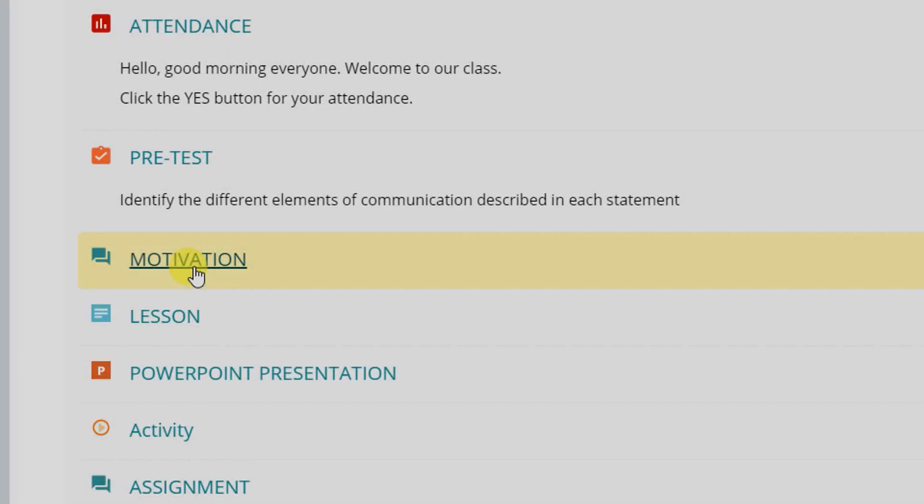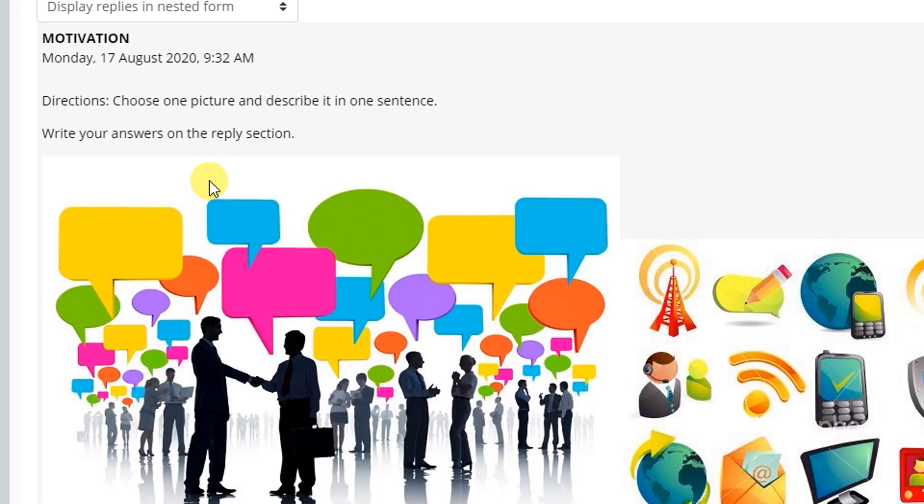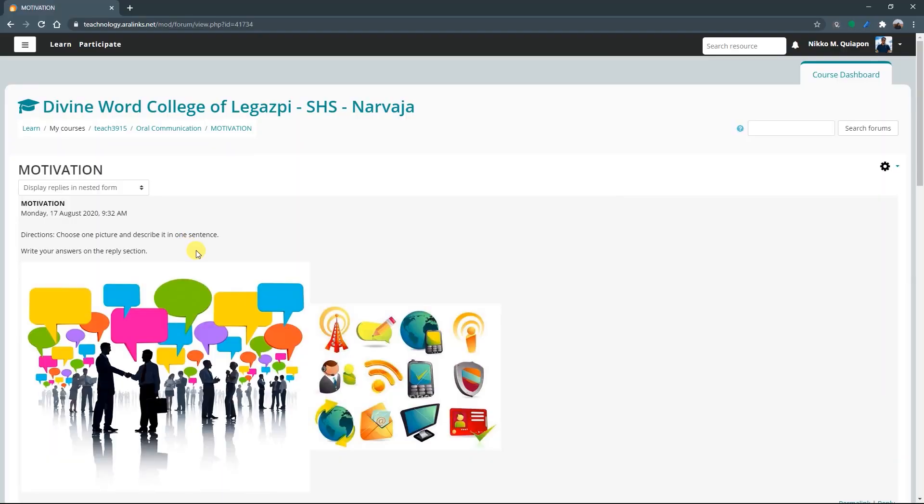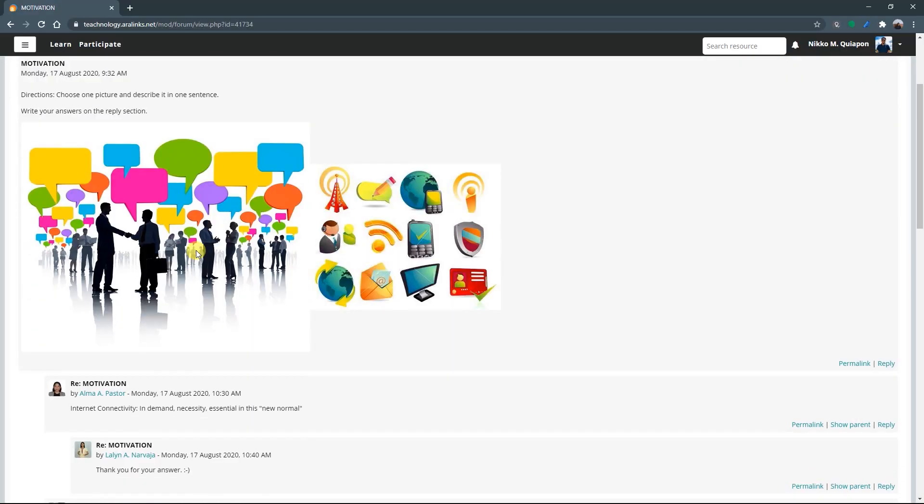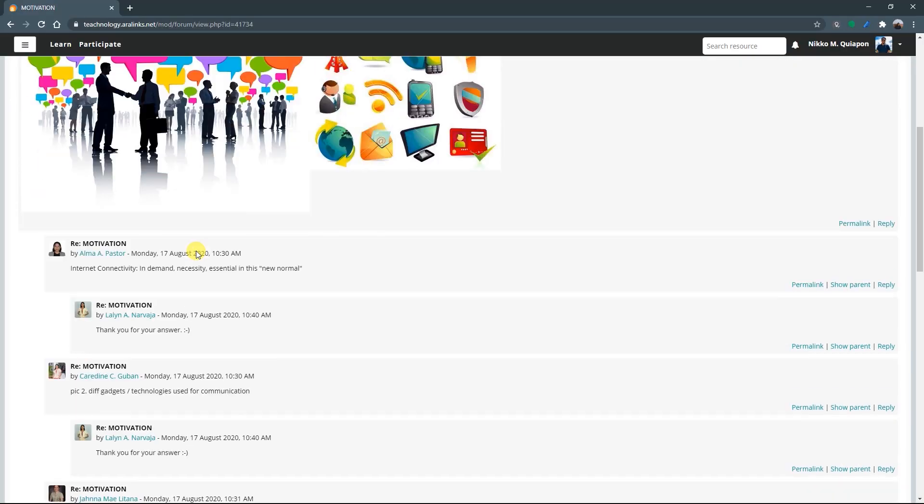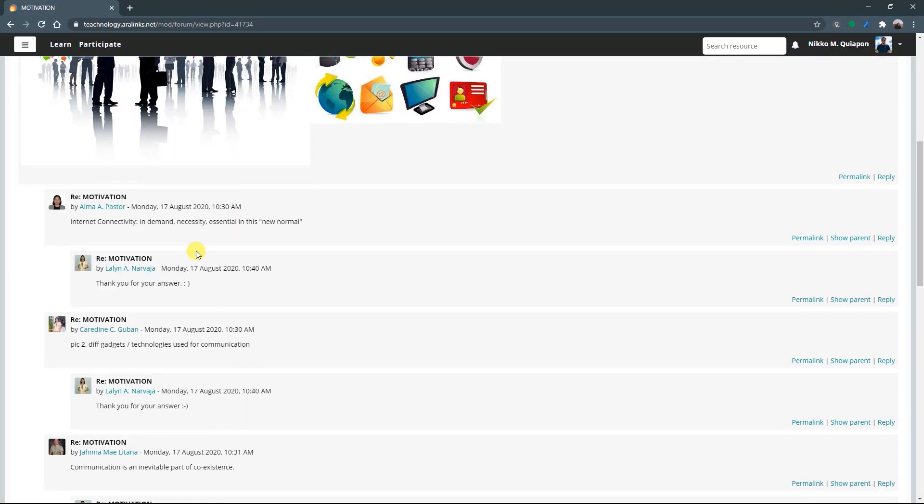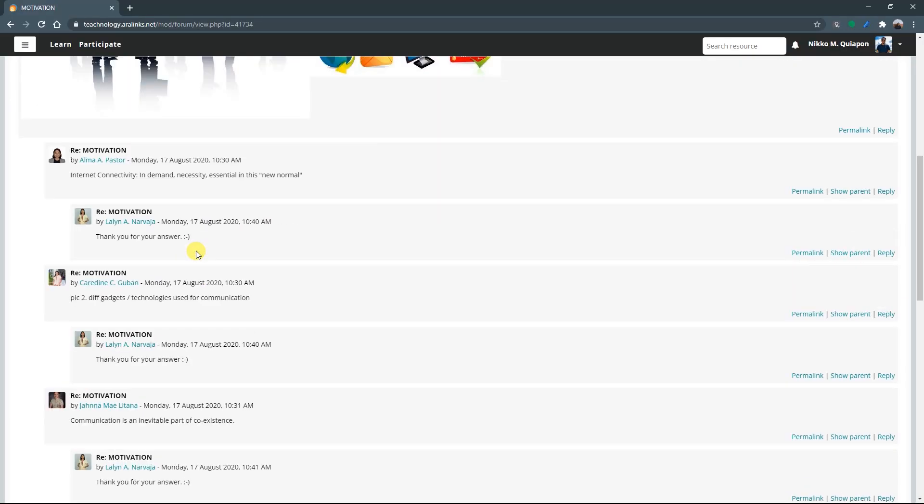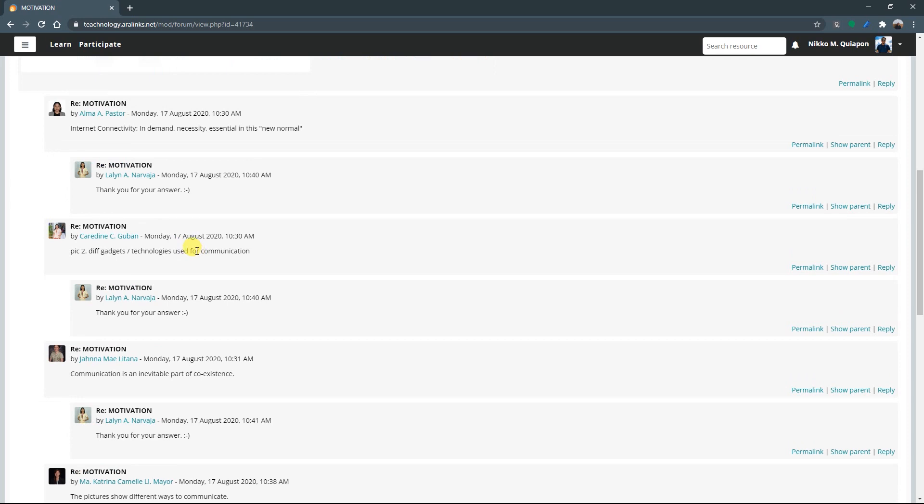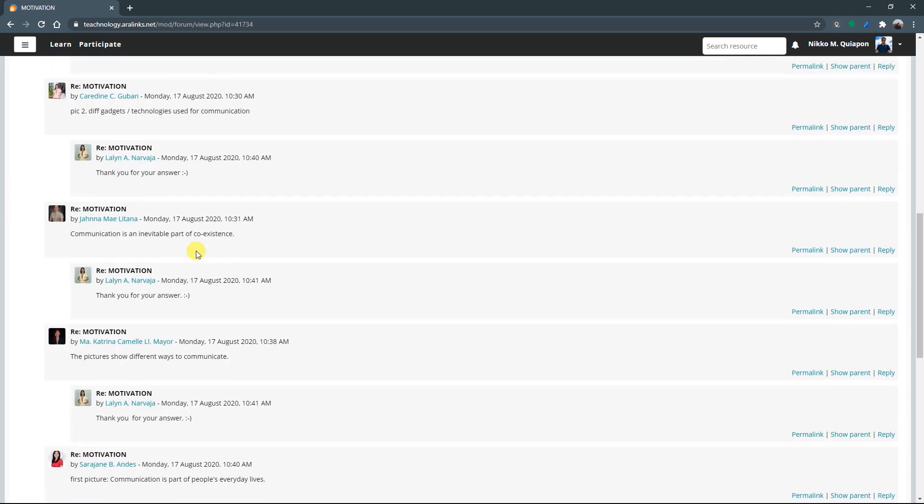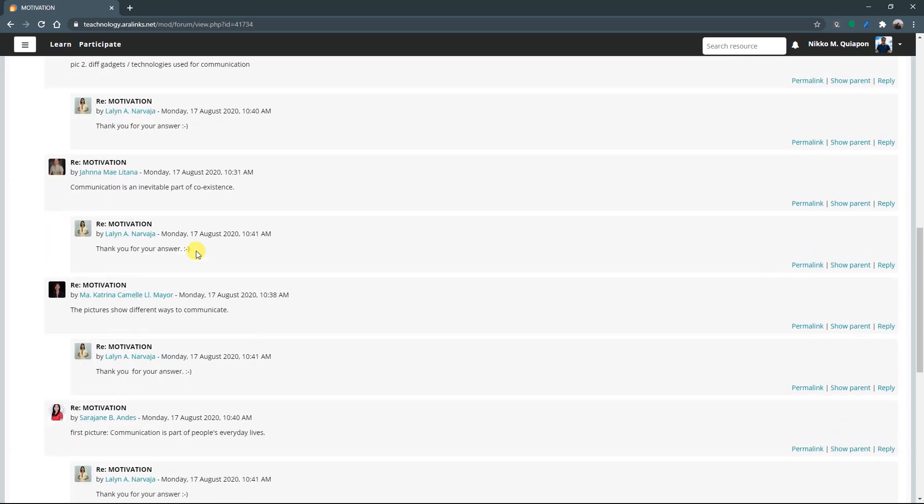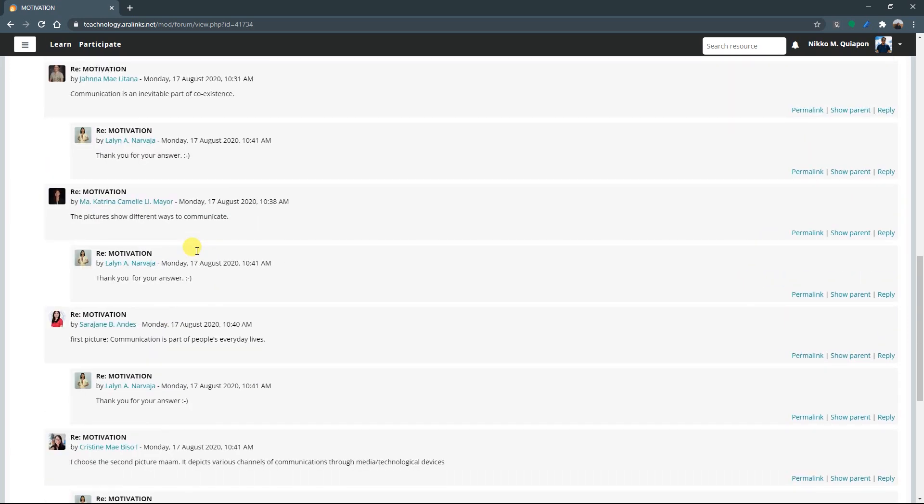This icon is forum. When you see this icon, it means that there is a question posted for the students to answer. Students may reply to their classmates' comments. The activity is not necessarily real-time.